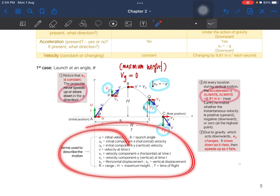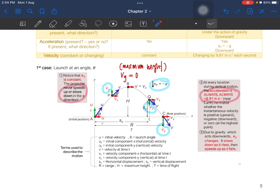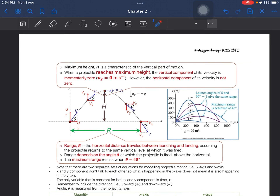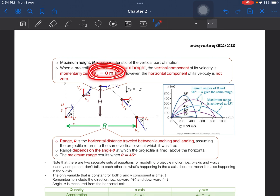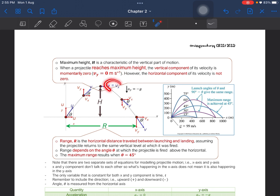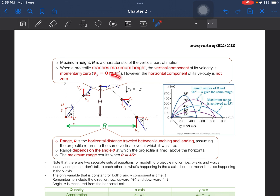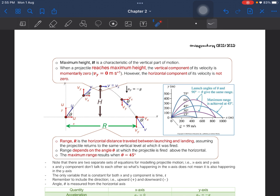When the projectile reaches its maximum height, the velocity at the y-component will be equal to 0. Remember, the x-component is not equal to 0 — it is always equal to the initial velocity of the x-component.